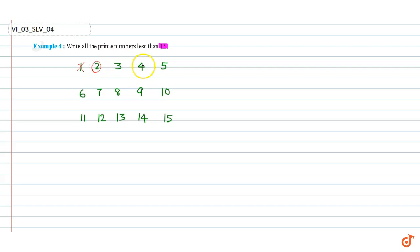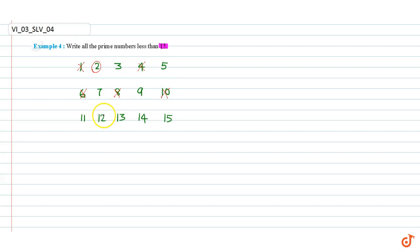We cross out multiples of 2: that is 4, 6, 8, 10, 12, 14.